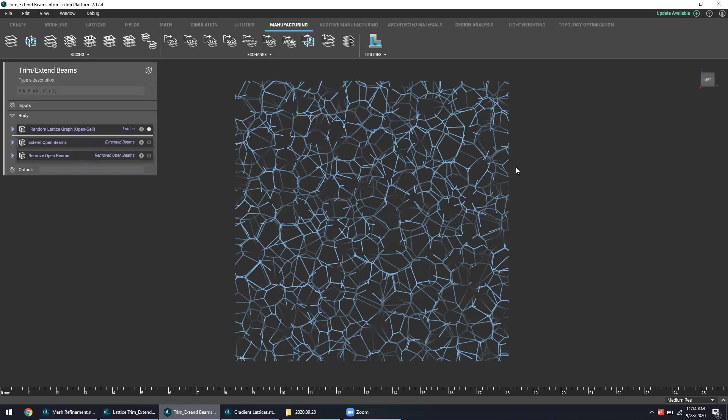If we so desired, we can actually extend these edge beams so that they can be longer. Some designers might appreciate this capability because it actually enables a more macroscopic surface roughness in addition to a texture that a randomized lattice might inherently provide.